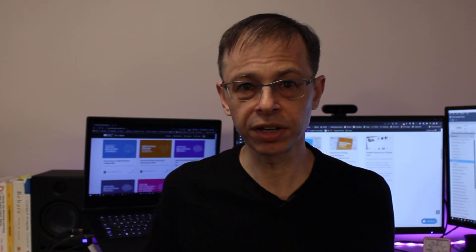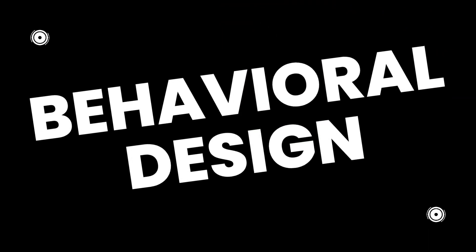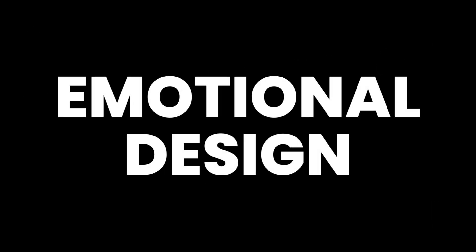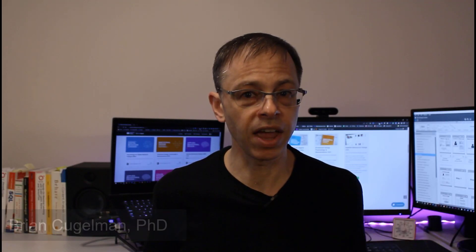If you're a UX designer struggling to get users to use your digital products, then there's a good chance you didn't learn these essential lessons in UX school. My name is Brian and I'm a behavioral scientist who specializes in using psychology for digital products and campaigns. In this video, I'll discuss some of the critical topics in design psychology that they usually don't teach you in UX school.